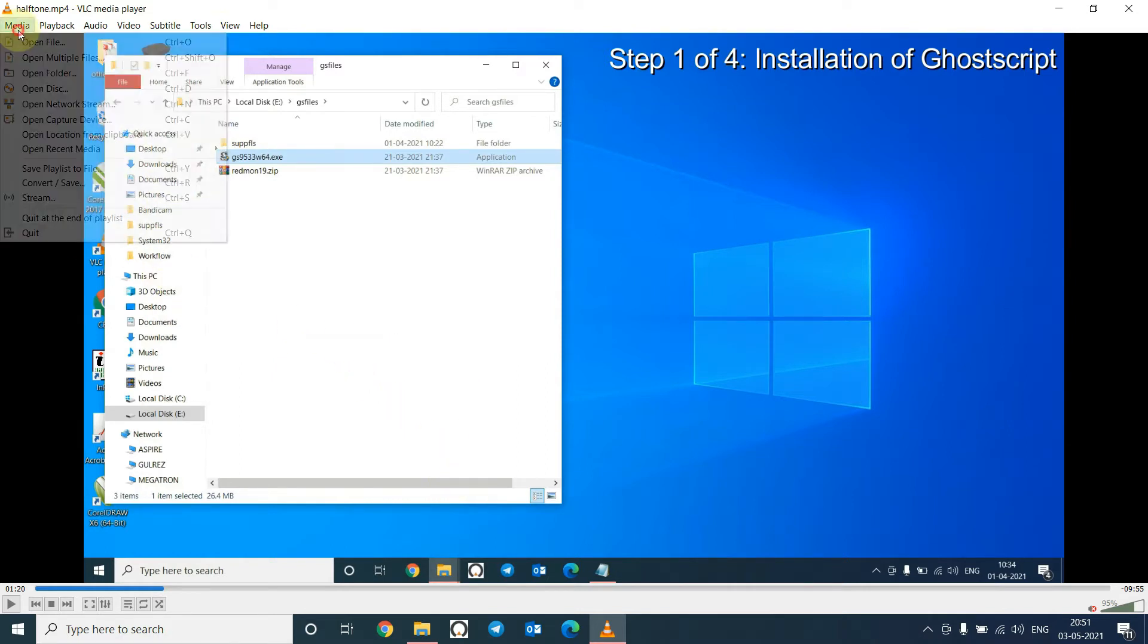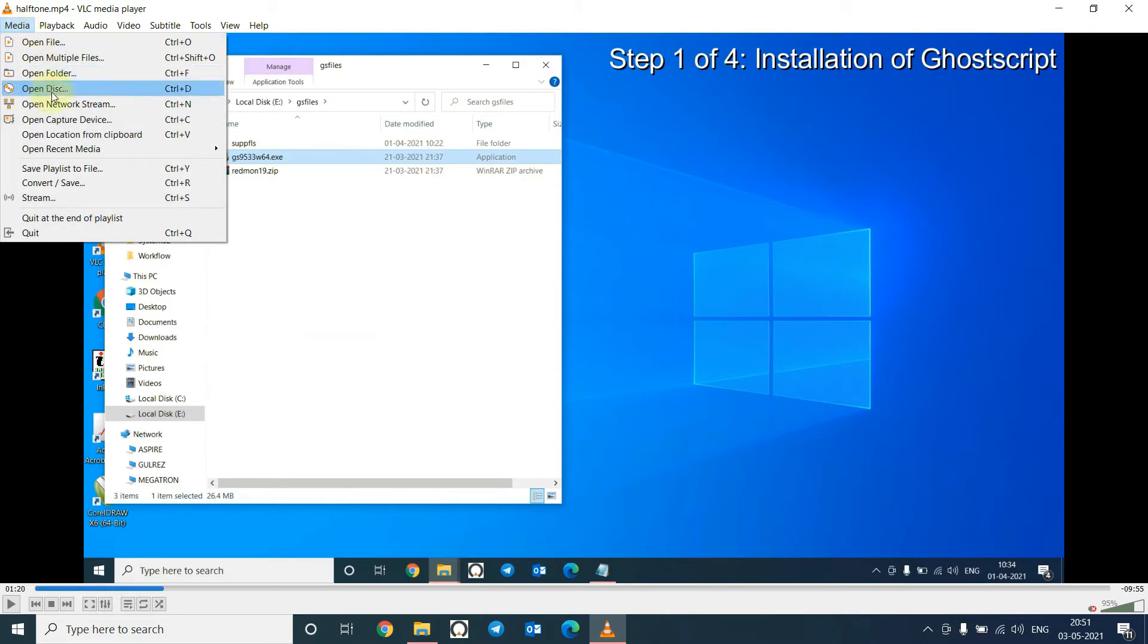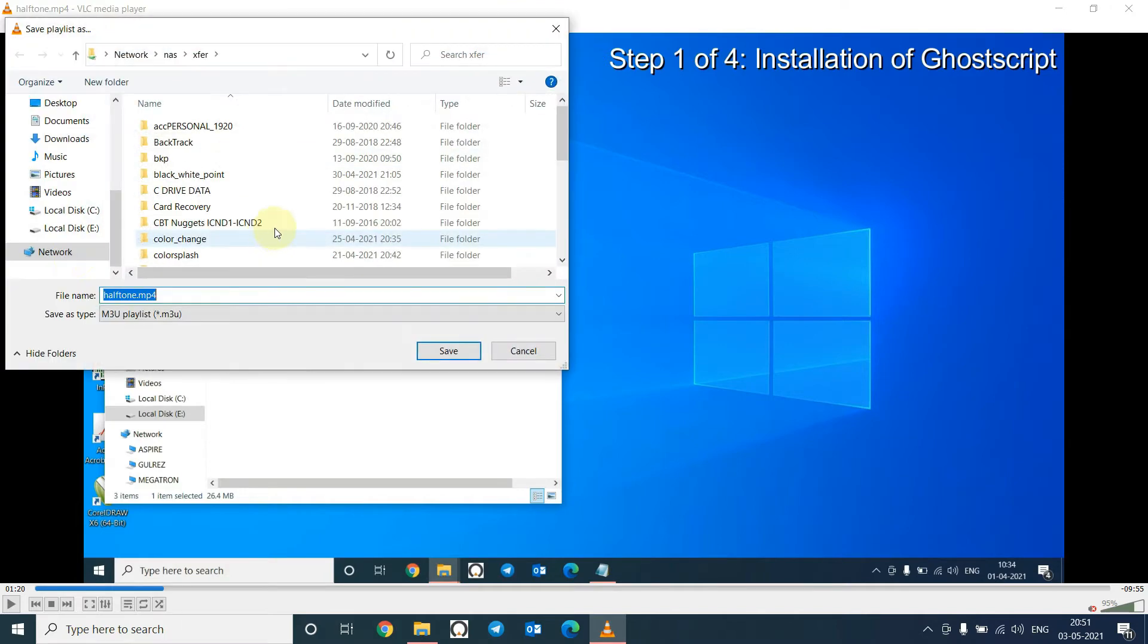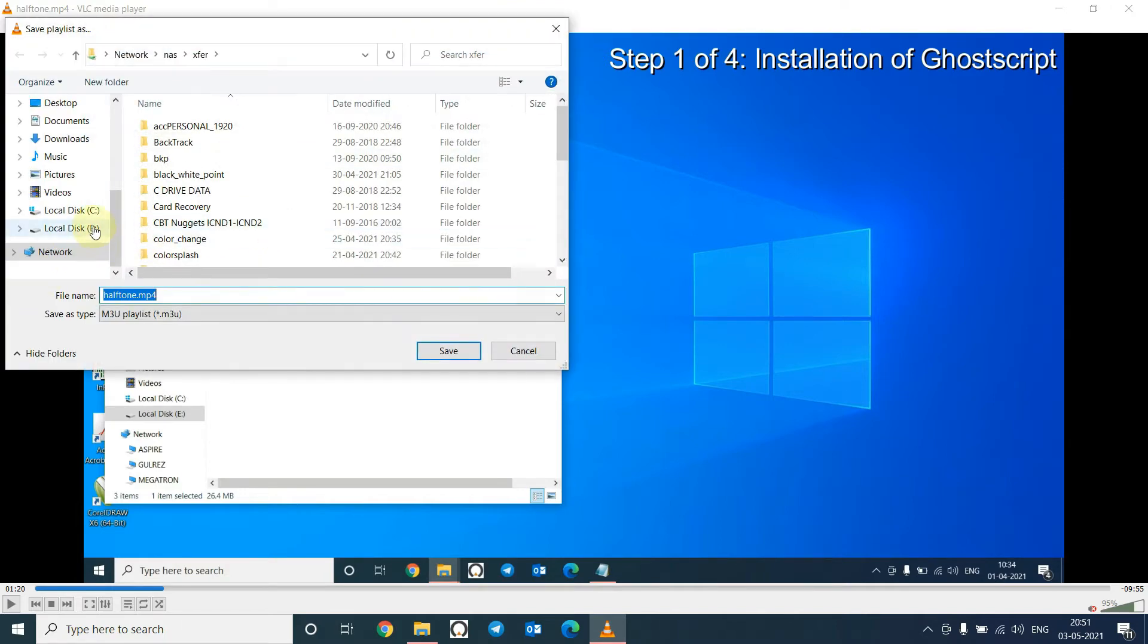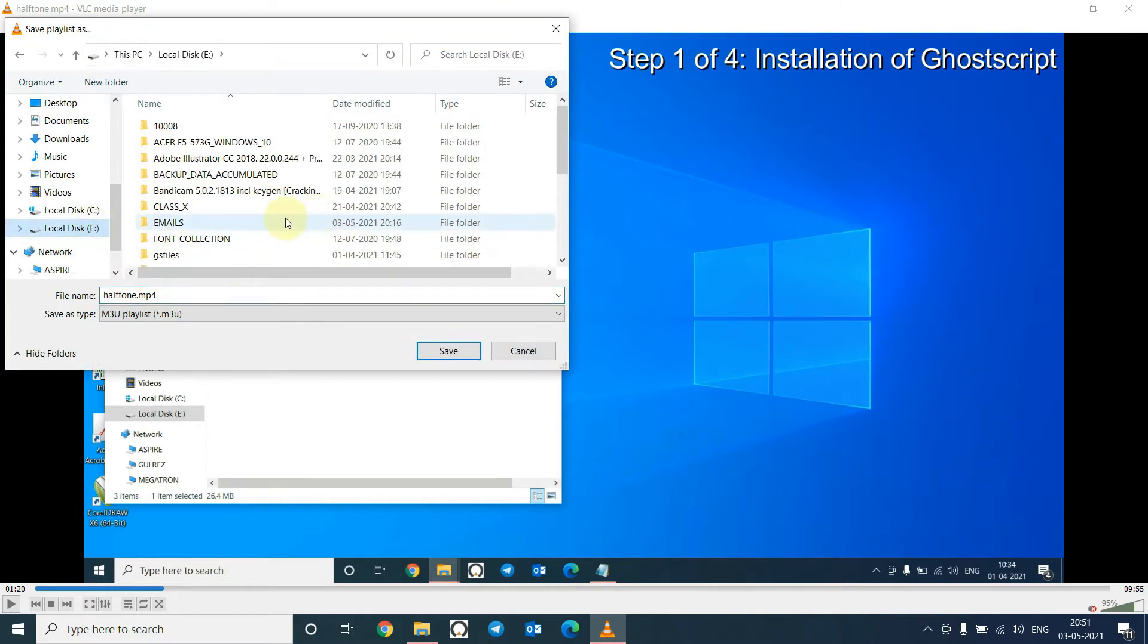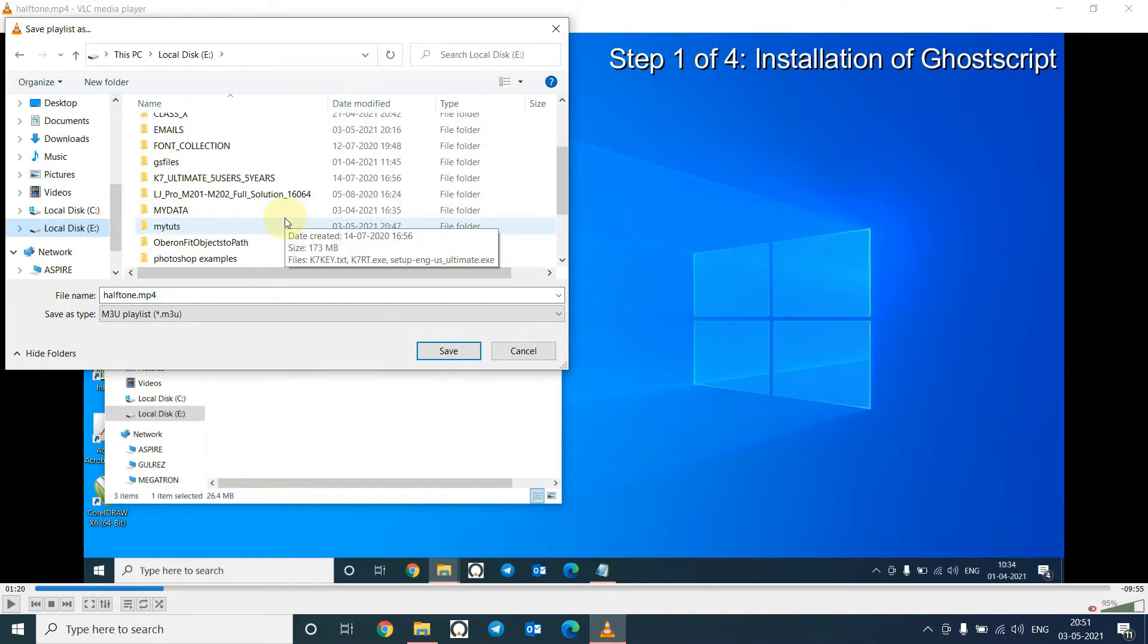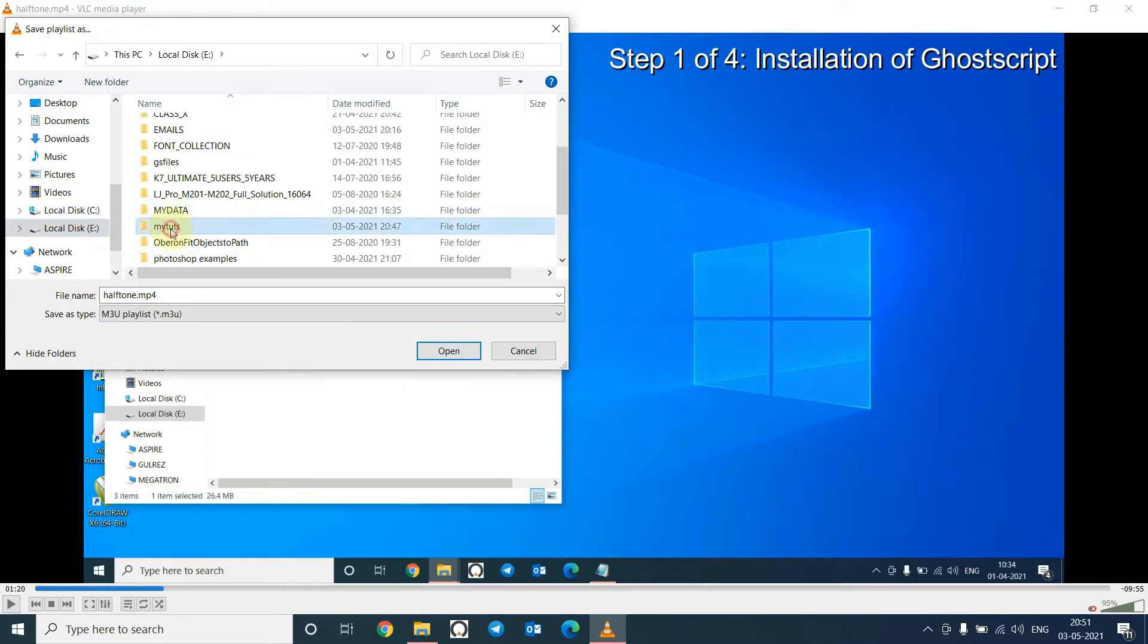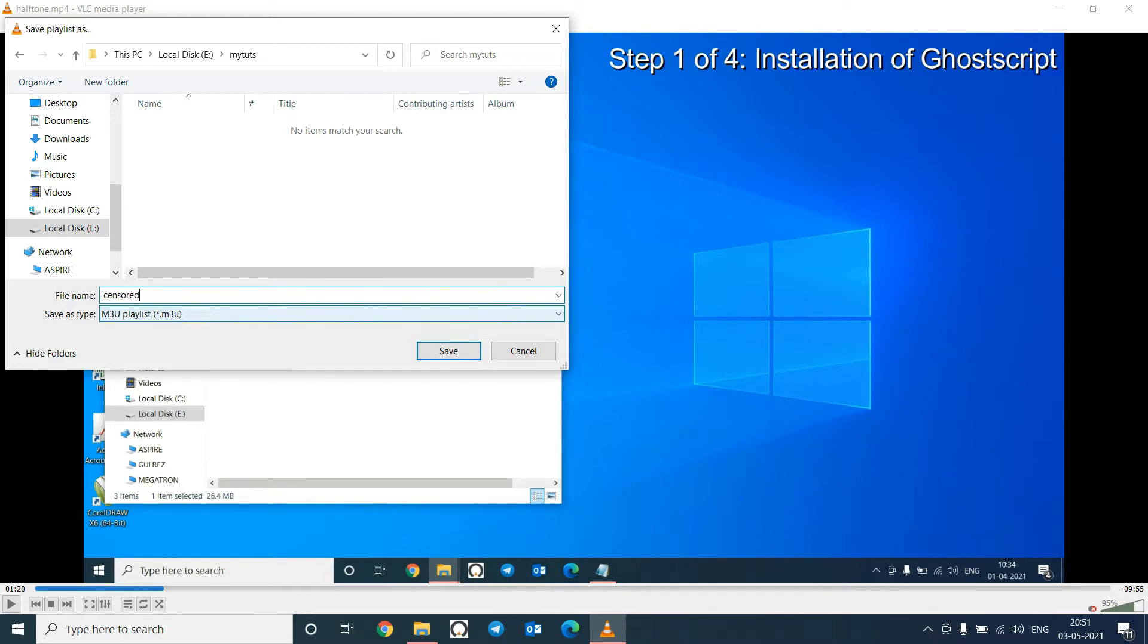Click on Media, Save Playlist, and save it in a folder. I will save it here and name it as censored. Make sure you save as M3U playlist type.